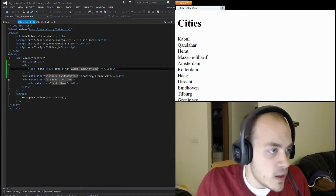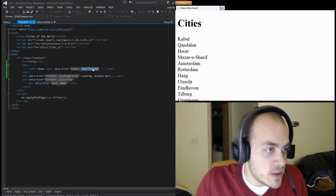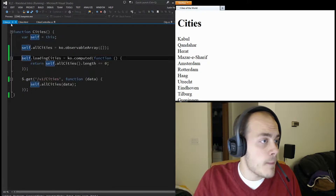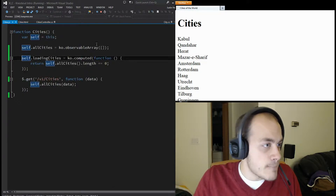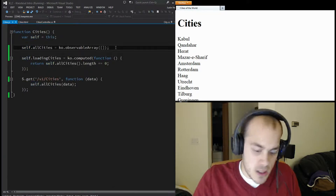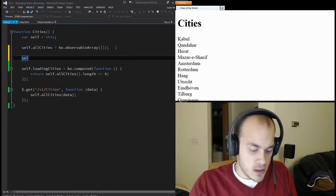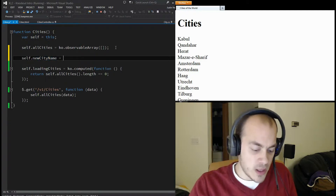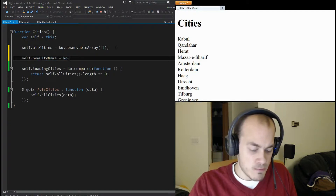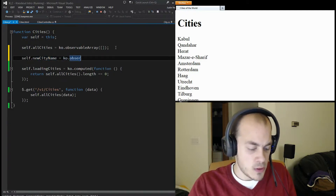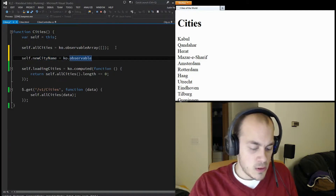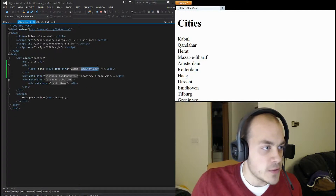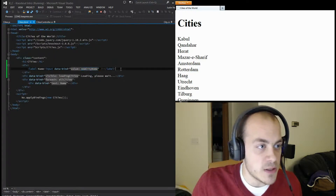Now let's add that to our model. We'll add 'self.newCityName' to allCities and make that an observable. Awesome, now we have a place for someone to enter the city.